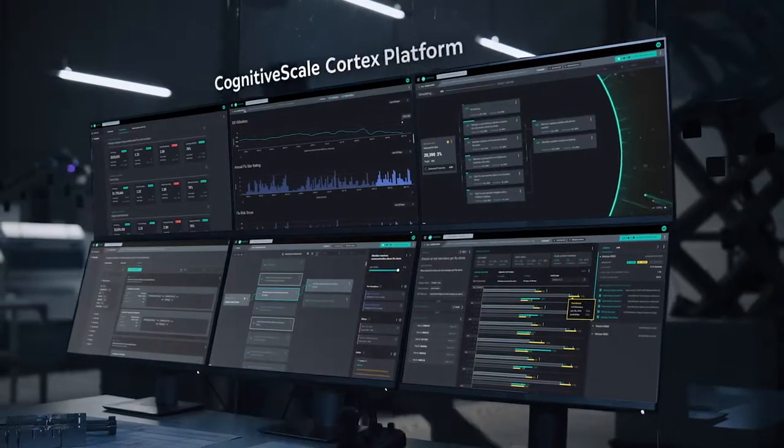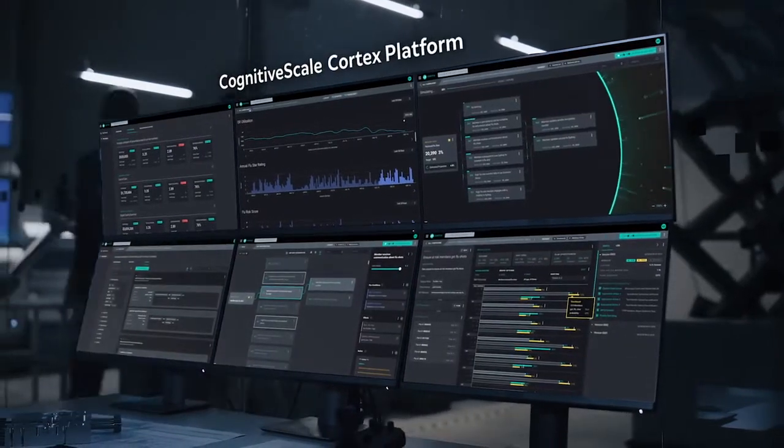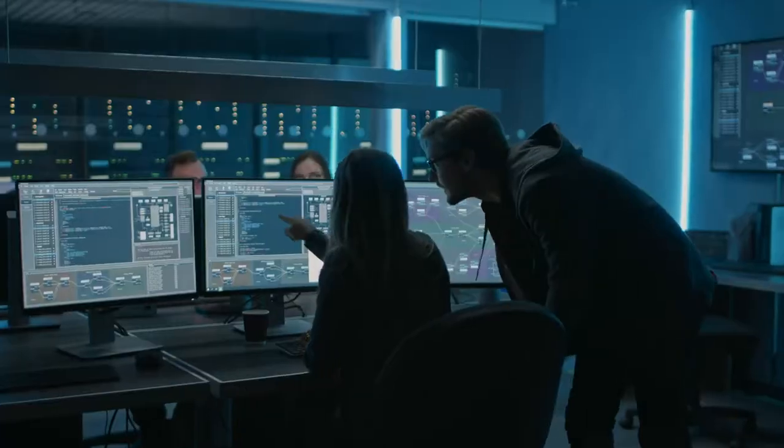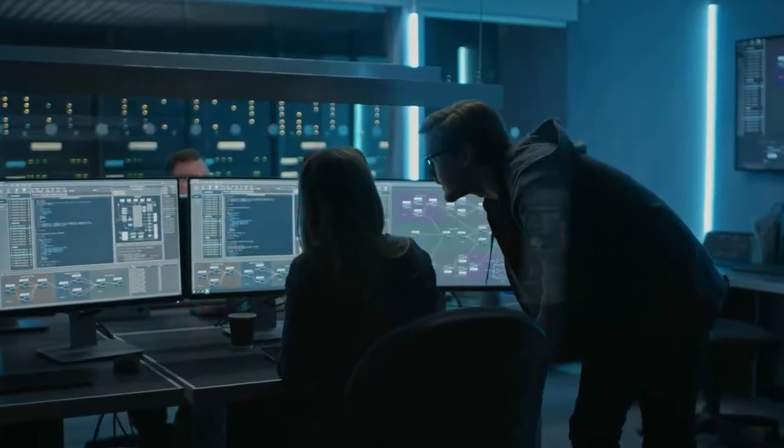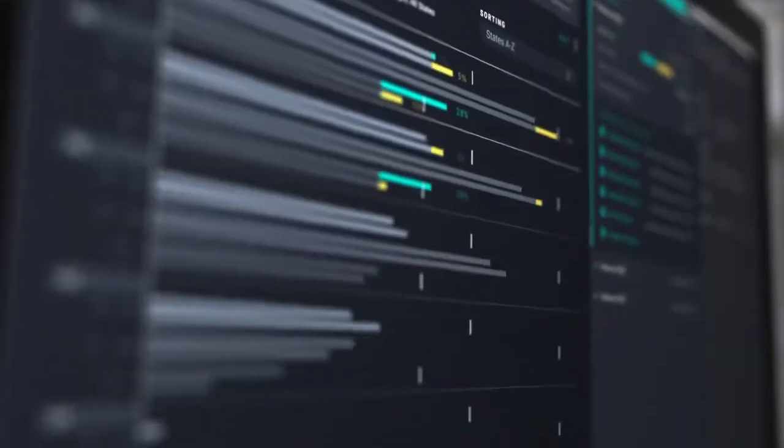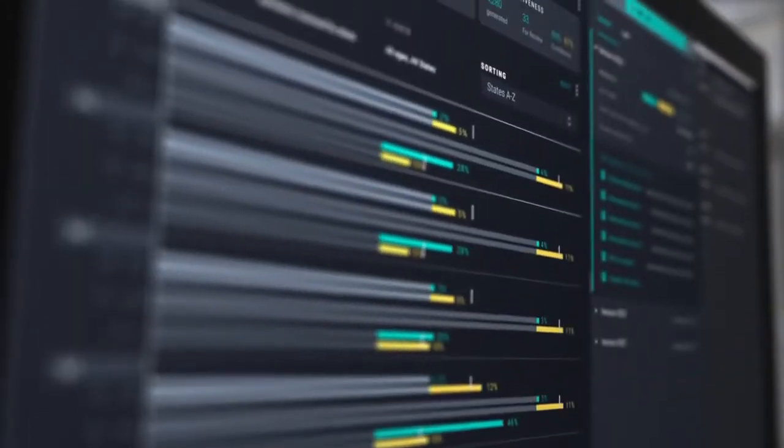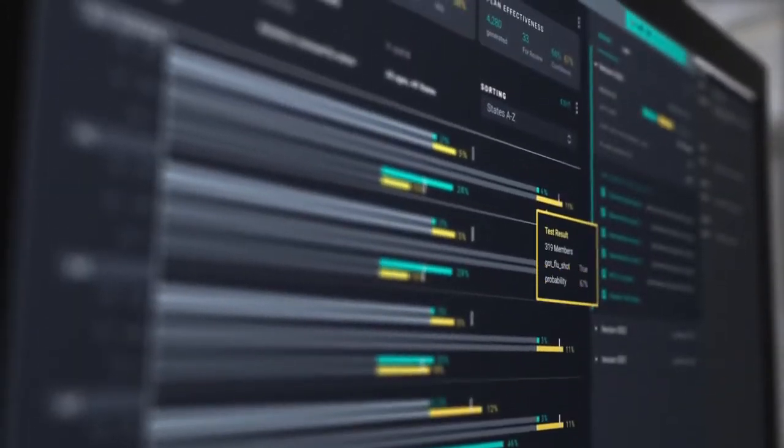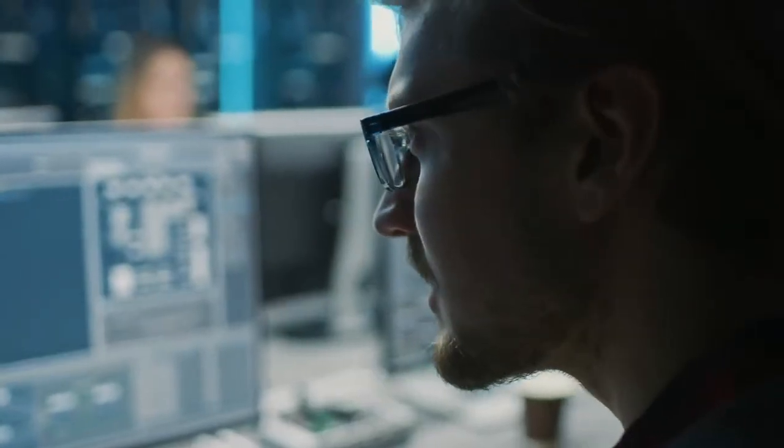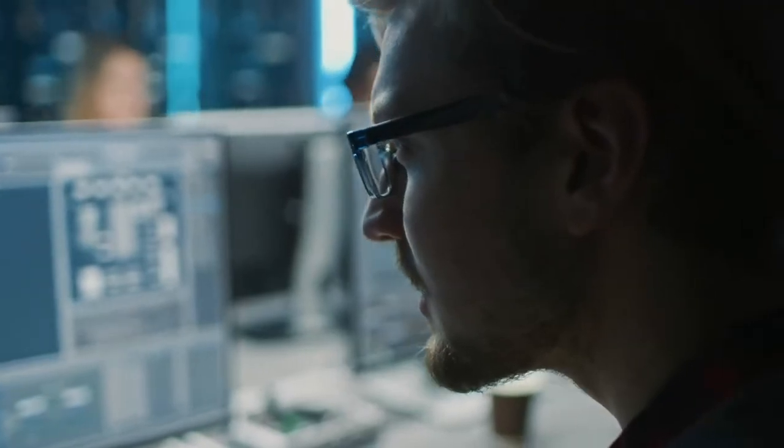CognitiveScale's Cortex software is helping businesses accelerate the development and control of goal-driven and trustworthy AI applications at lower cost to address today's problems and opportunities.